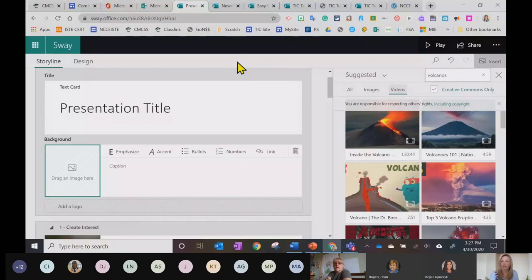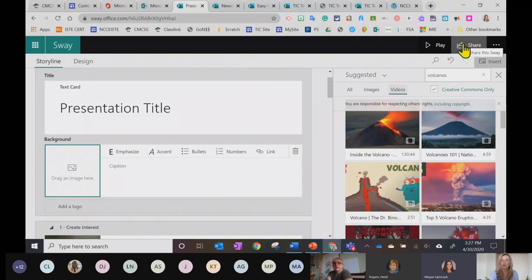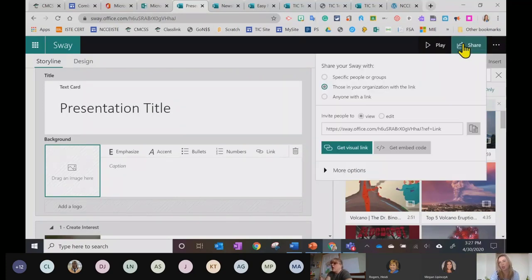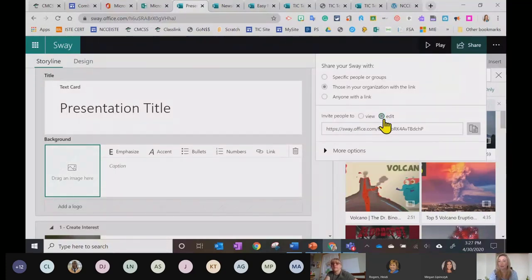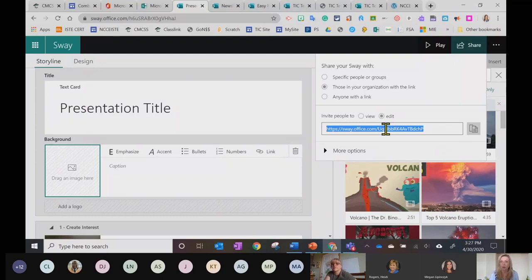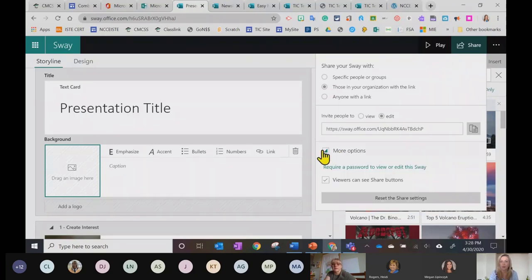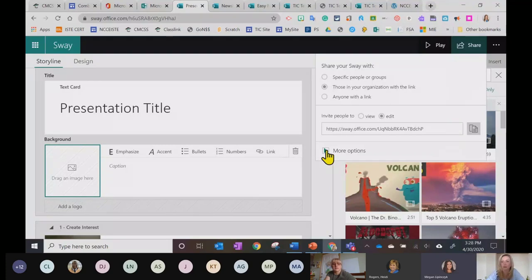A question came in about collaborating on a Sway together. If I wanted students to collaborate, I'd have one student create the Sway and then invite people to edit. When I click Share and choose to invite people to edit, I copy that link and paste it in an email to the person I want to collaborate with, and then they'll be able to edit together.